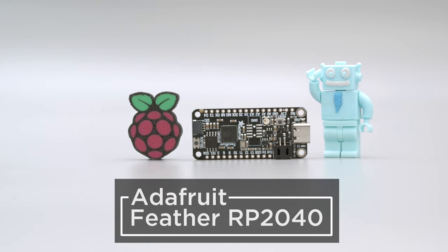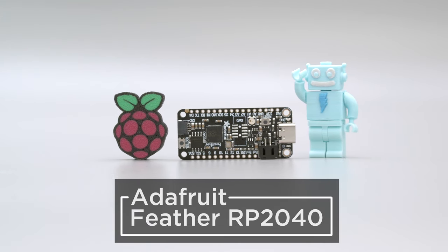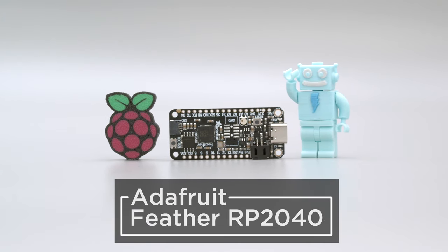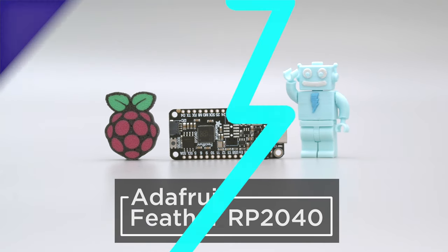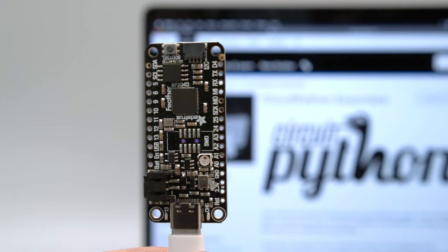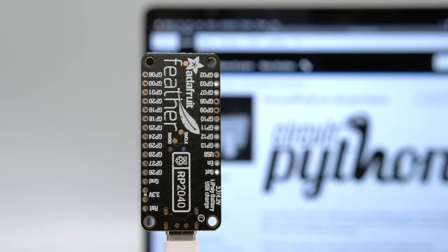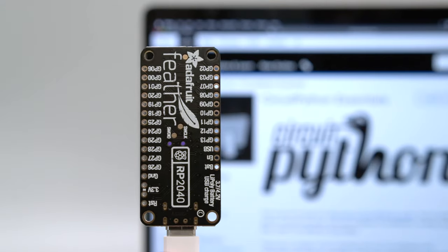This is the Feather RP2040 featuring the new chip from Raspberry Pi. This has all of the goodies you know and love about the Feather format.